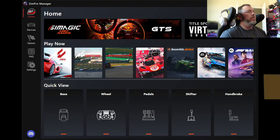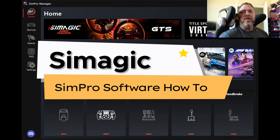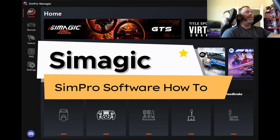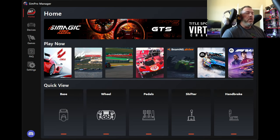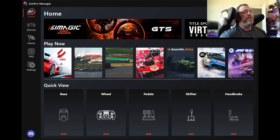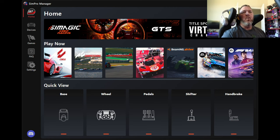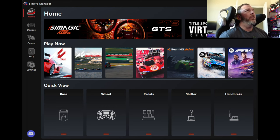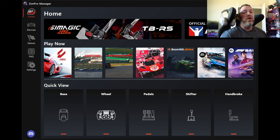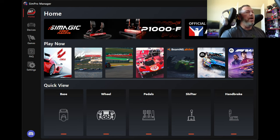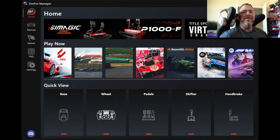Alright, Sim Racers. So today I'm back. I wanted to talk about force feedback settings for the SimPro Manager. For SimMagic owners out there, if you want to learn more about the SimPro Manager and how to manipulate it and get the feel you want out of it, stay tuned. We're going to go through it all. It may be a little long, but I'll try to cover everything here. Let's go.